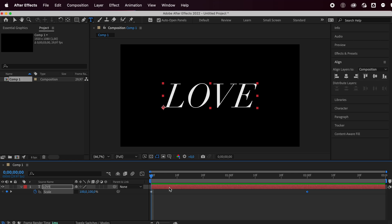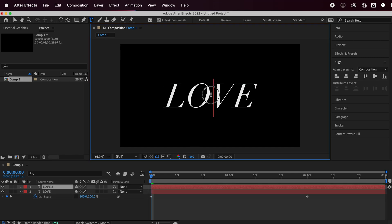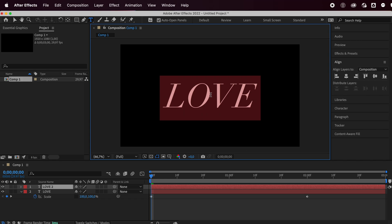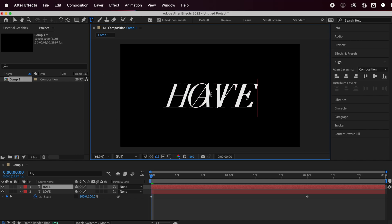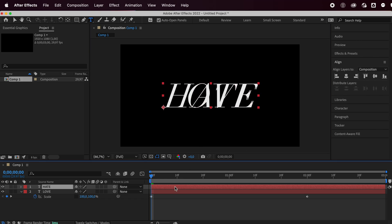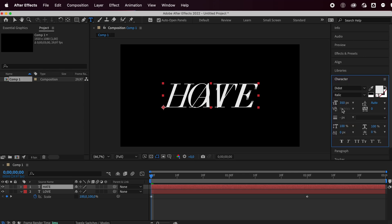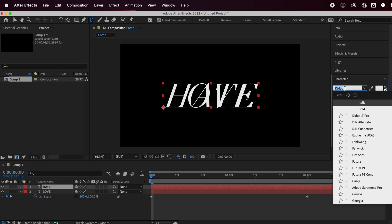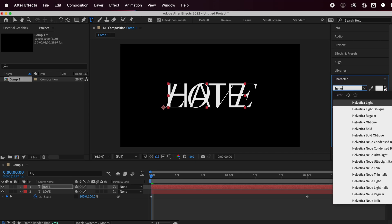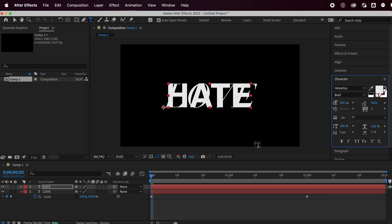What you want to do now is press command D to duplicate this layer. Just double click and you can write your second one. I'm going to change font for this. So I'll open up the character. I'm just going to go with a regular Helvetica bold.